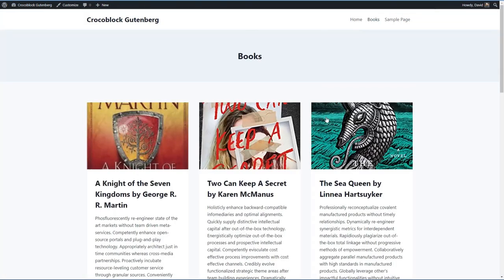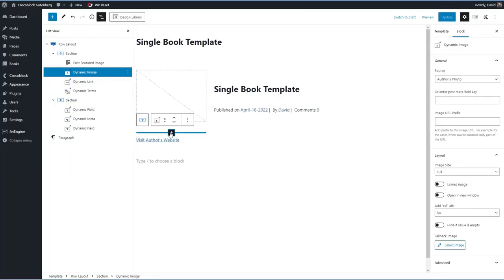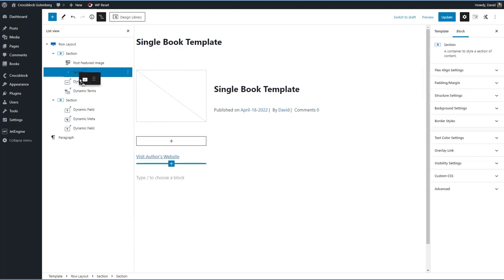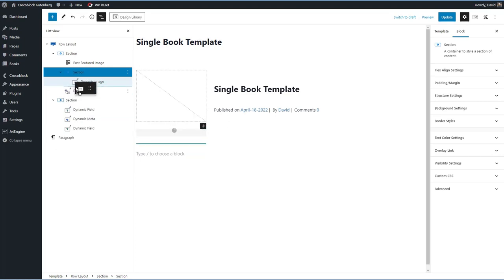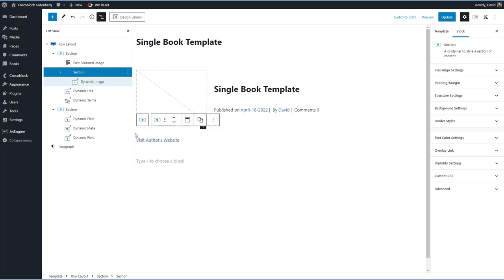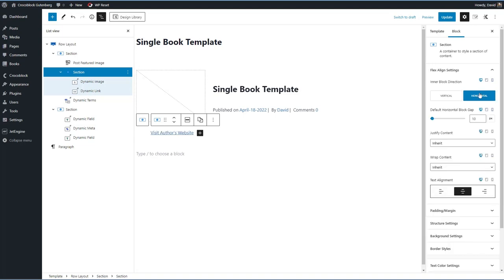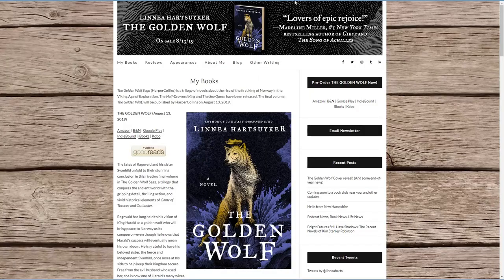Going to Books on the front end, this is looking pretty good — we've got all the content there. The author's photo and link to the author's website could be centered. Trying adding a section to wrap the image and link, then setting horizontal alignment to center in the section. Refreshing the front end — it works. Now let's go create the archive for books.